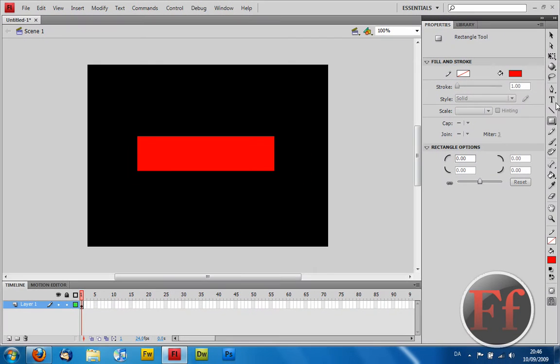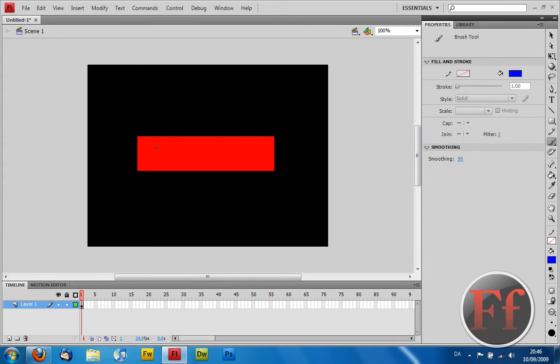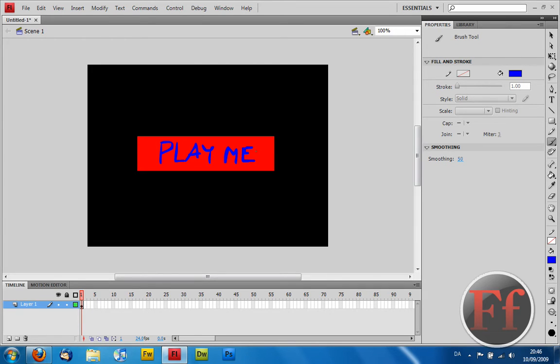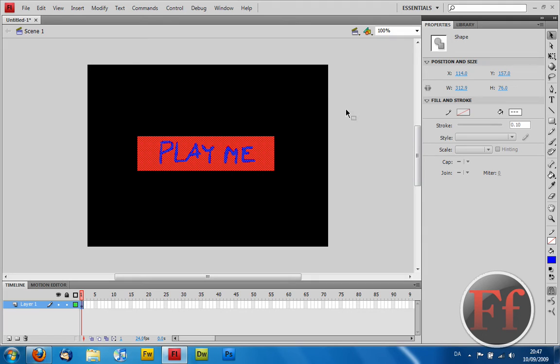And then we're going to just draw something. I'm not really into the mood of taking the text and making that look cool. So let's take the brush tool and just write play, play me. So play me it says. Now then, select everything on the stage and remember the black color is not a rectangle, it's just the stage.